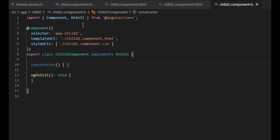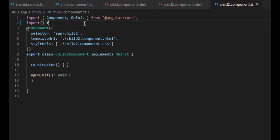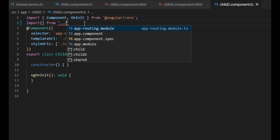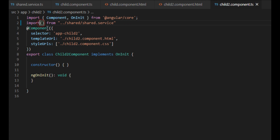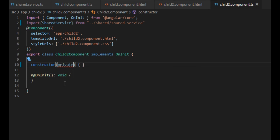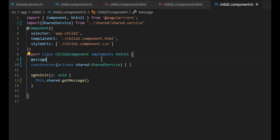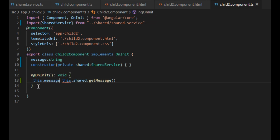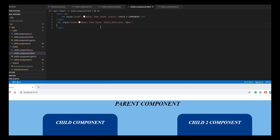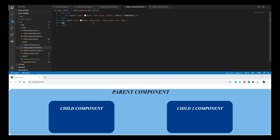Similar to what we did previously, we import the service file and inject it into the constructor in the child2 component as well. To receive the message, we call the getMessage method from the service. We create a variable and store the output of the service in that variable. Let's check if we have received the string by printing the message.